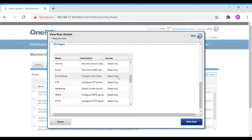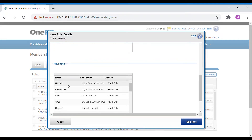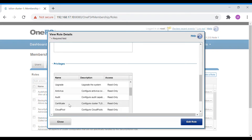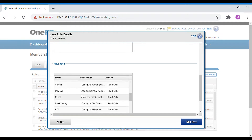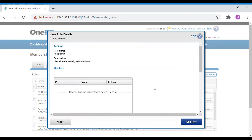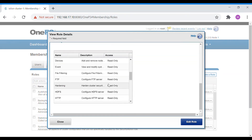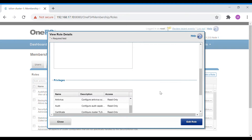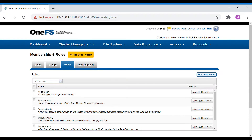In Audit Admin you can see the access, description, and name. Console login is read-only, platform API is read-only, SSH is read-only, and time, upgrade, antivirus, audit, and certificate are all read-only. You cannot edit privileges in a pre-configured role. If you want to create your own privileges with a role, you can create a custom role by clicking Create Role.